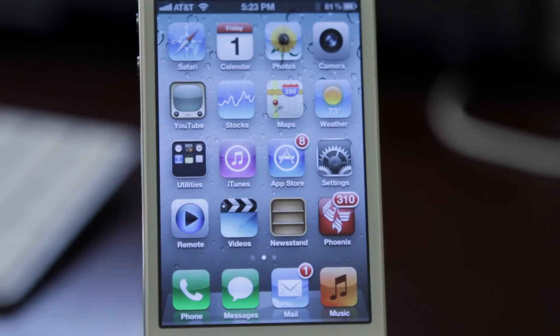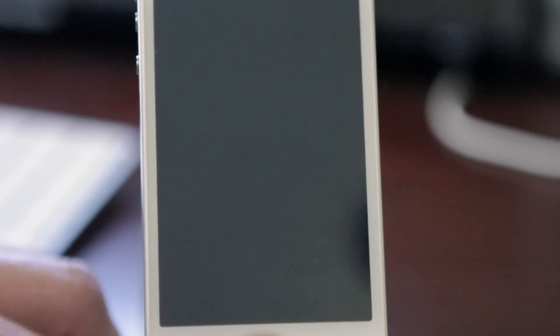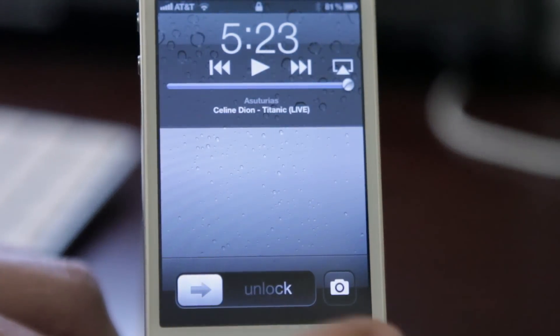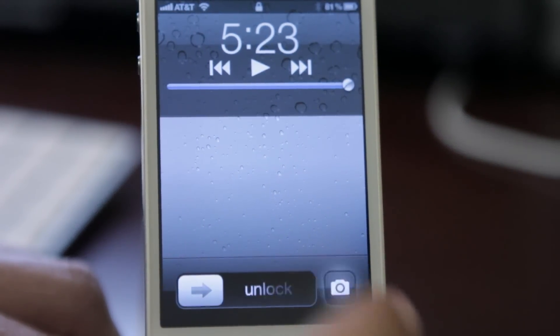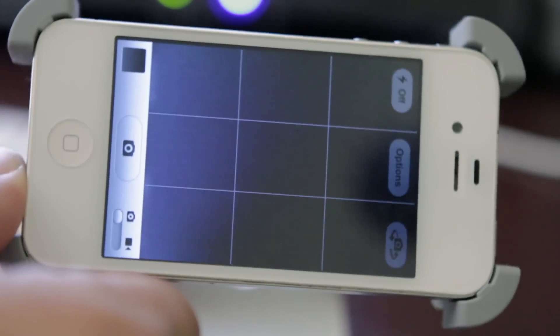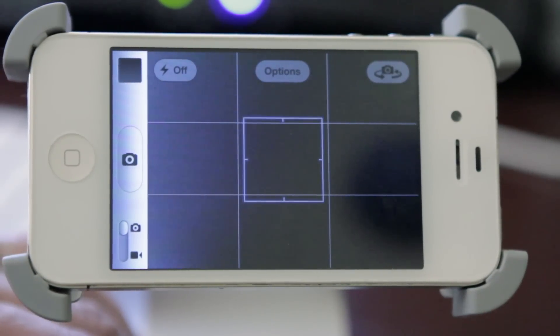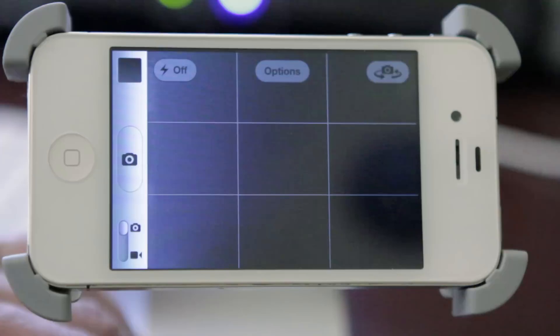The first feature I want to show you is accessing the camera from the lock screen. We're going to turn the phone off here, then access the camera. All you have to do is double tap the home button really quickly, and there you can see in the bottom right the camera feature is now available. We'll go ahead and turn the phone here — granted, I'm taking a picture of my desk so it's not very exciting, but you get the idea.